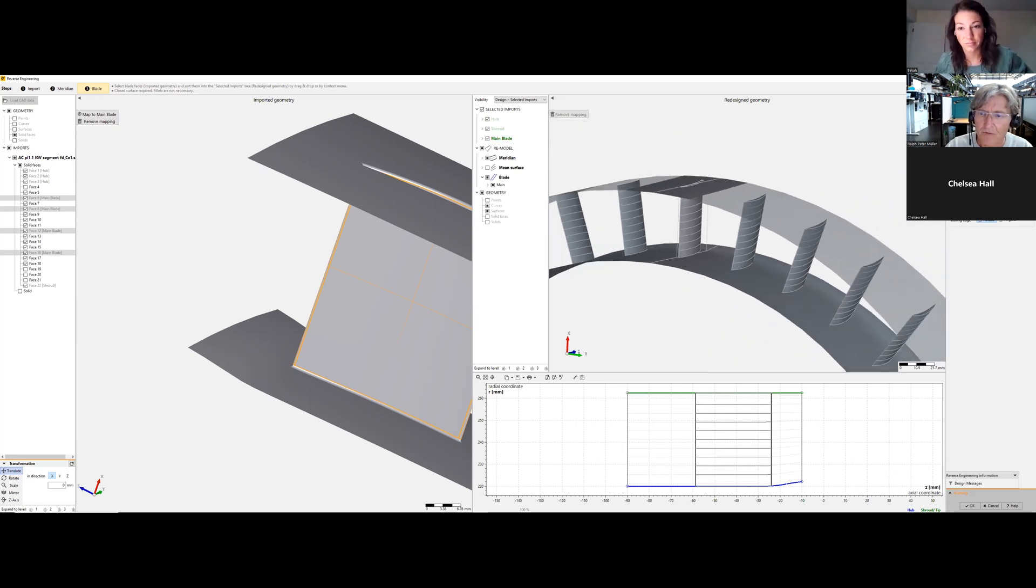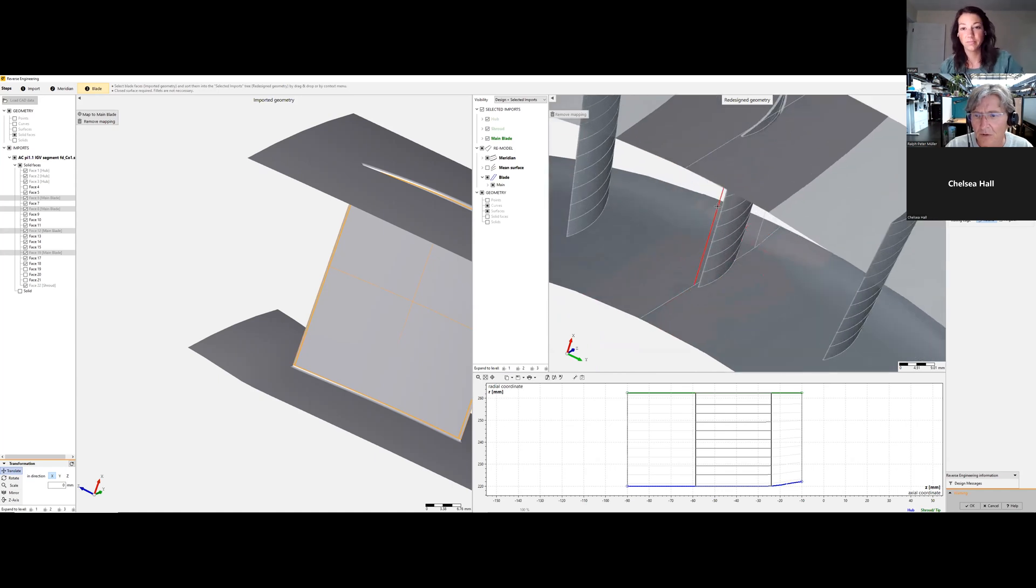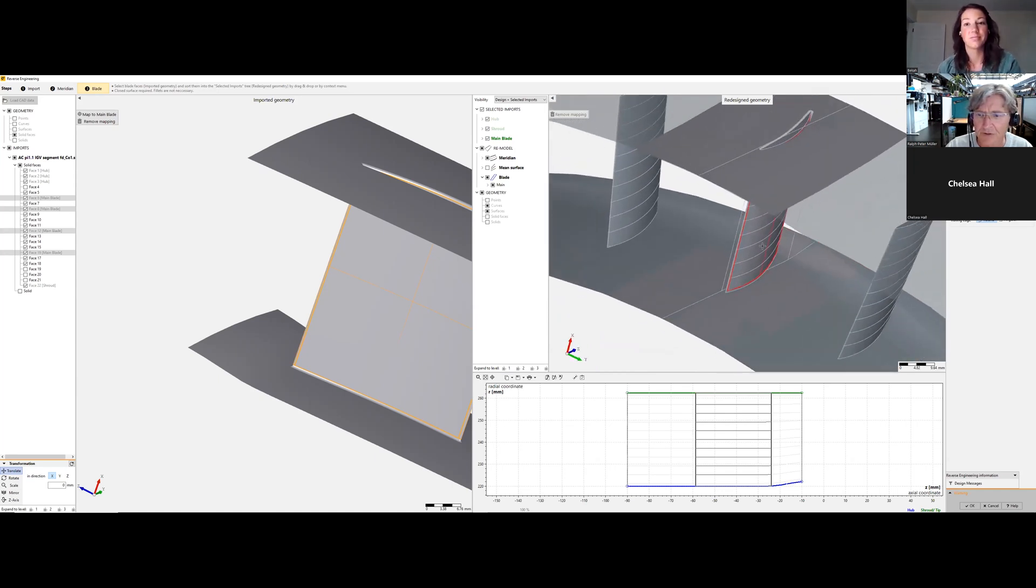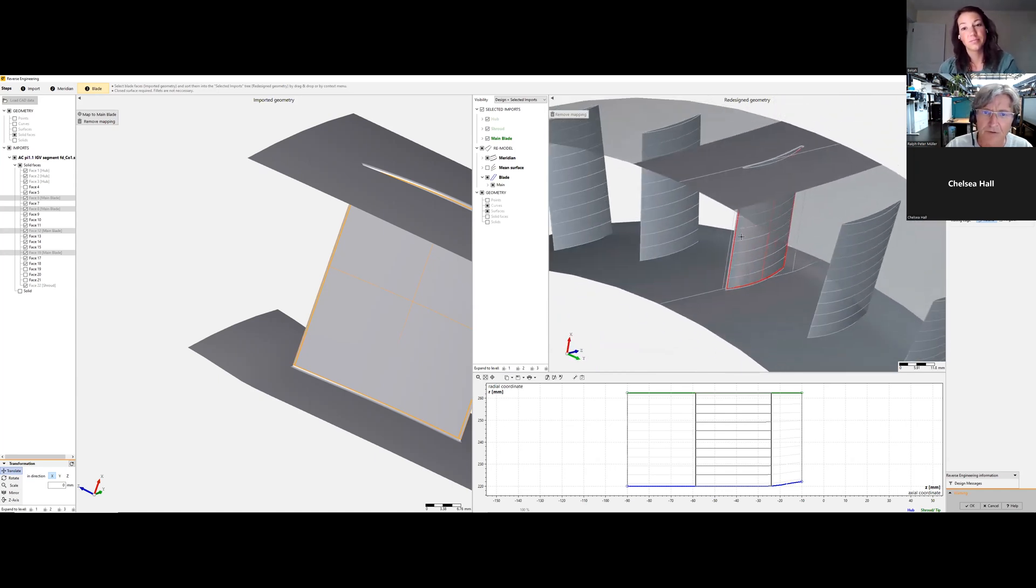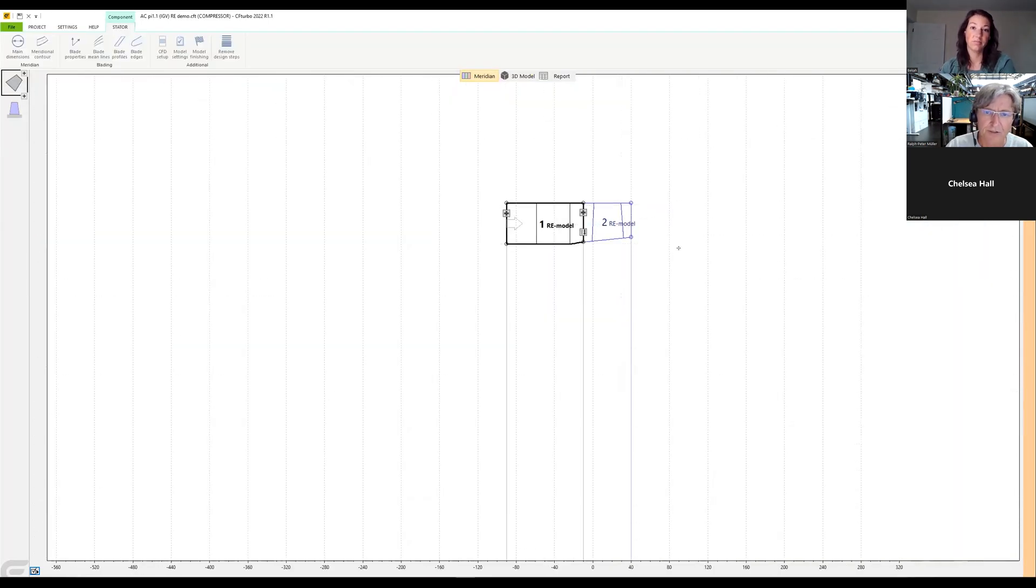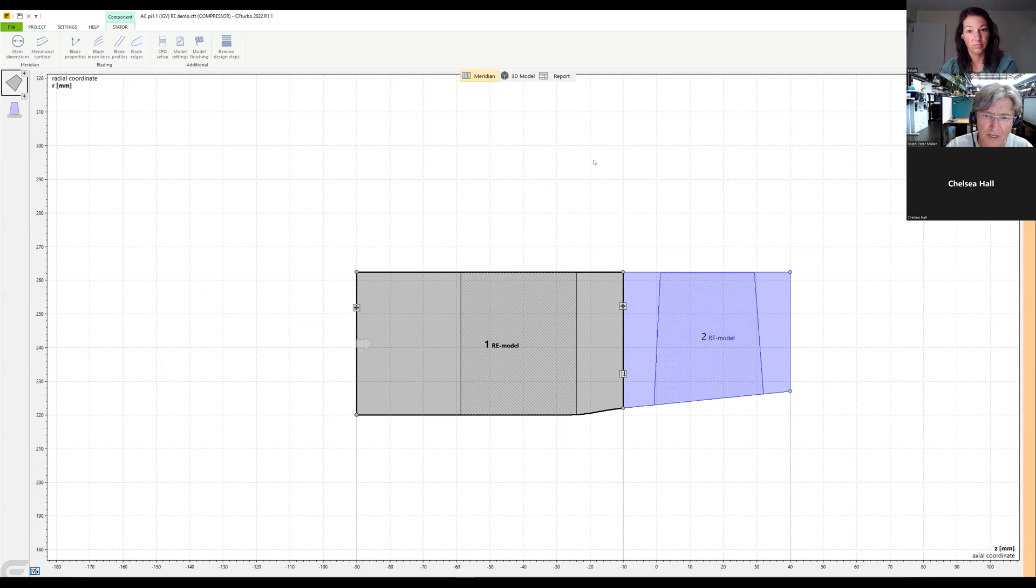So here we go, already a good representation without fillets. Then we say okay, and you see immediately the inlet guide vanes are added.